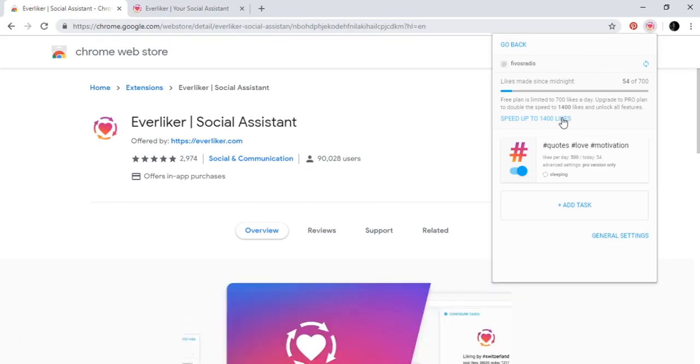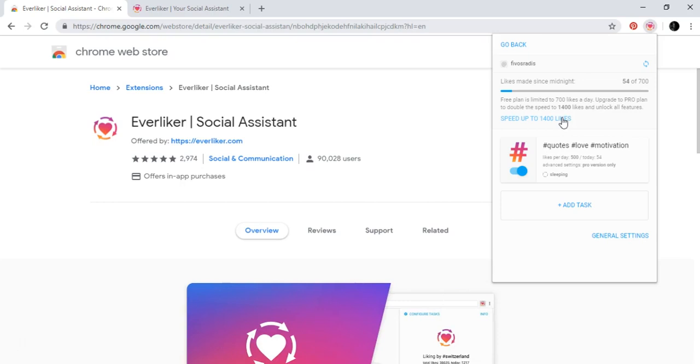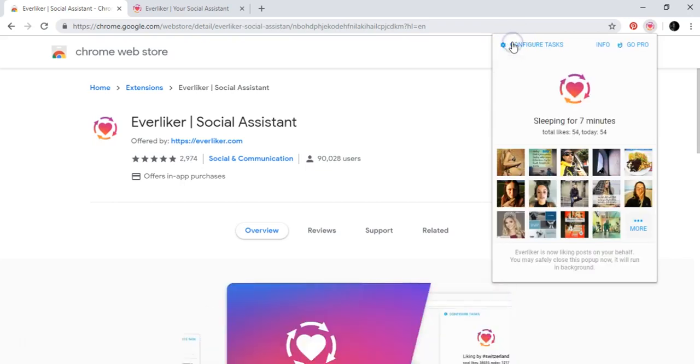Because if Instagram sees that you're liking like 7,000 photos a day, maybe they will start banning your account or you will have trouble with this. So you don't want to do that. But you can just make an experiment.